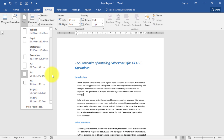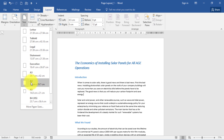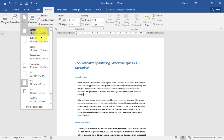The most common is A4 — it's 21 cm x 29.7 cm. A lot of the time the default page setting for some installations of Word is Letter, which is a US paper size.